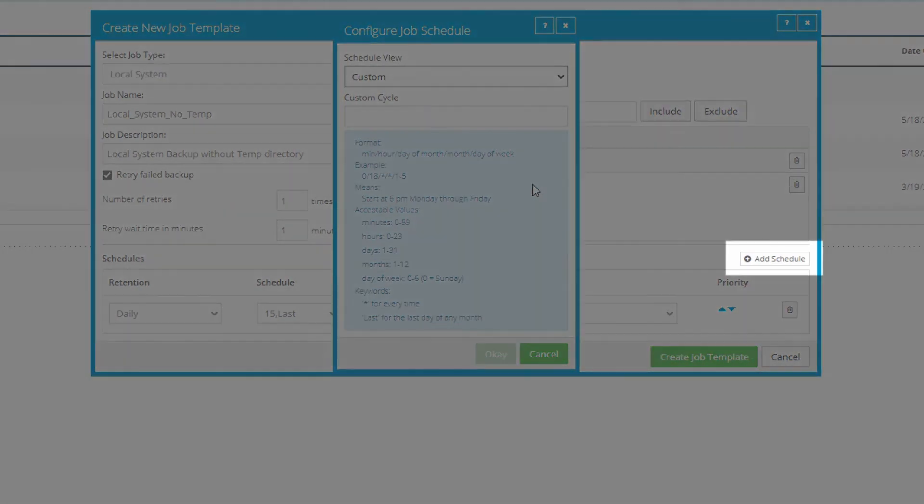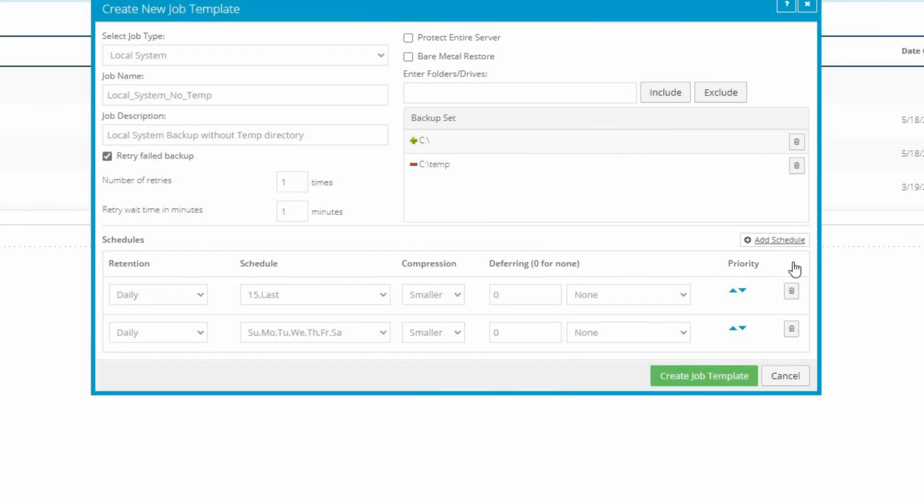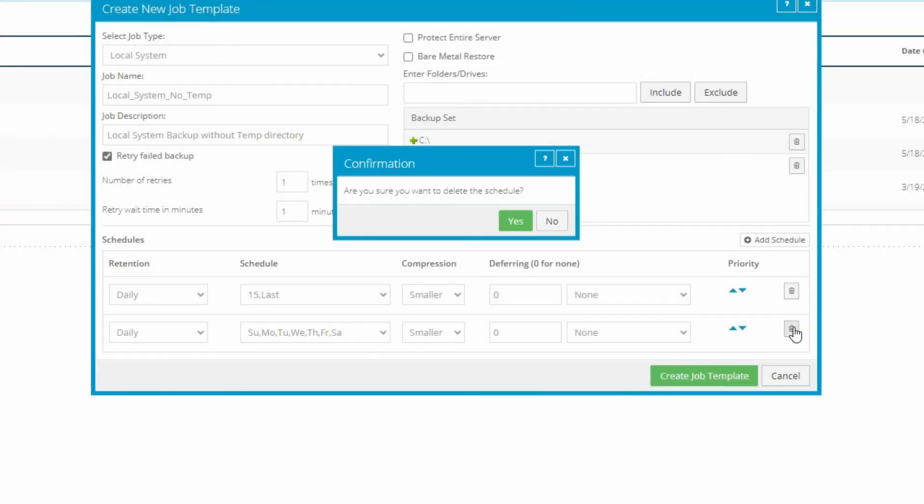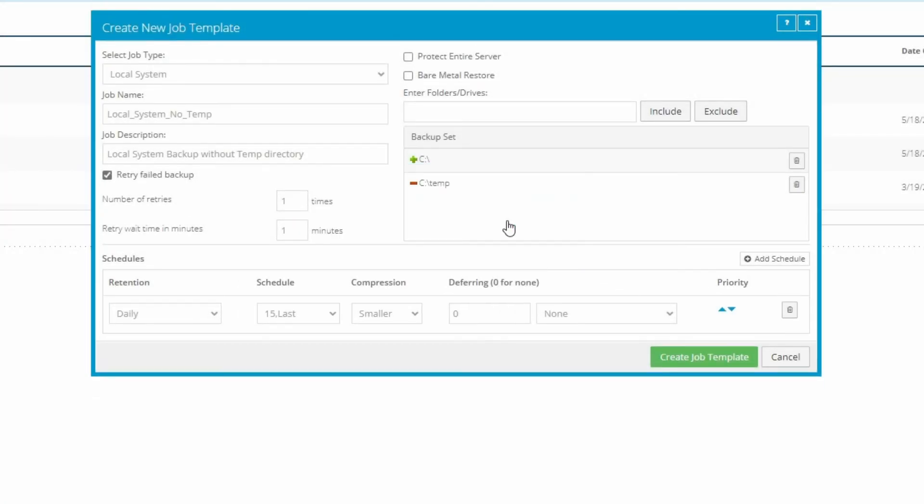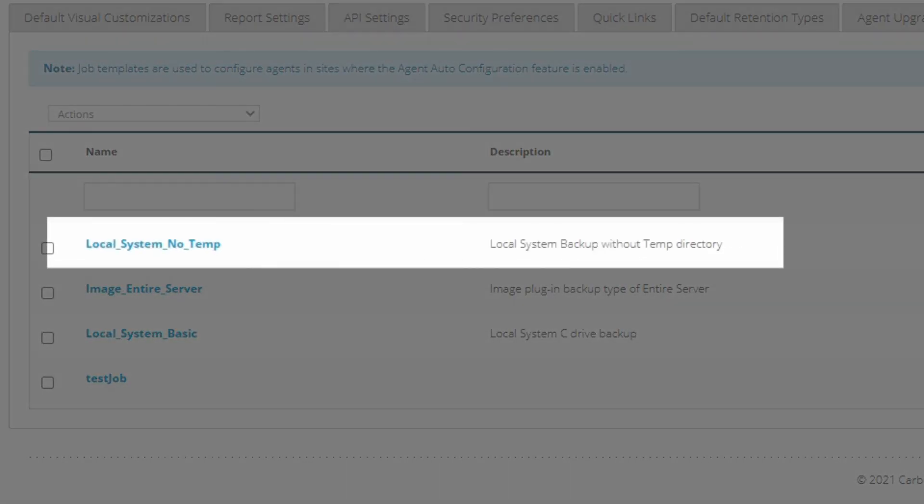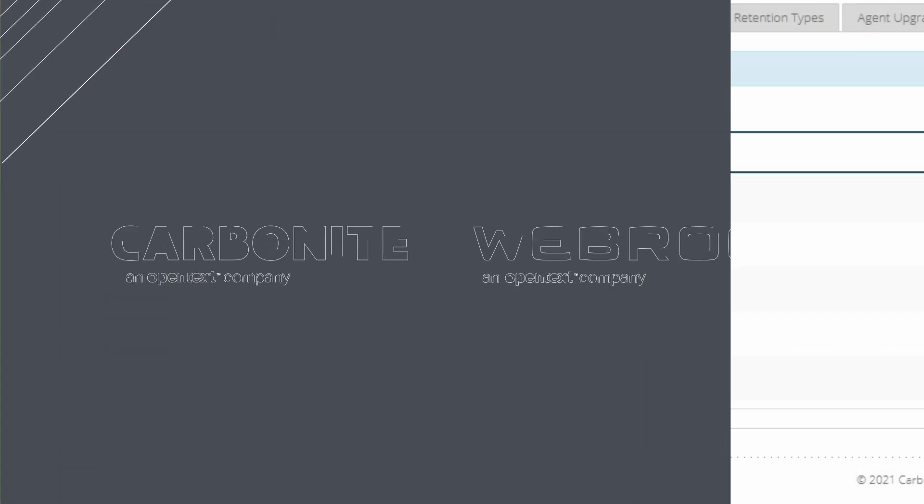For further customization, you can assign multiple schedules by clicking the Add Schedule button. To remove a schedule, click the trash can icon next to it. When you're done configuring, click Create Job Template. Your new global job template will appear in the list and is now ready to be used by parent site administrators as we demonstrated earlier.